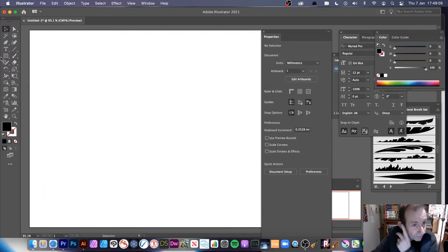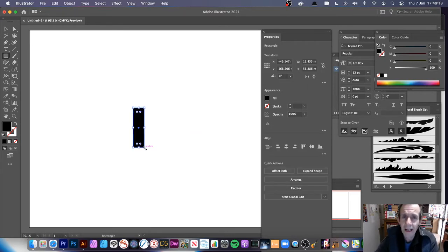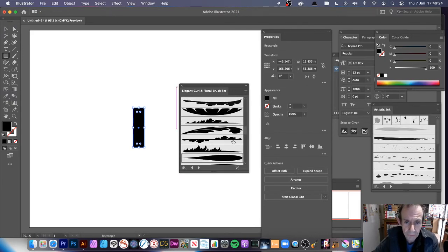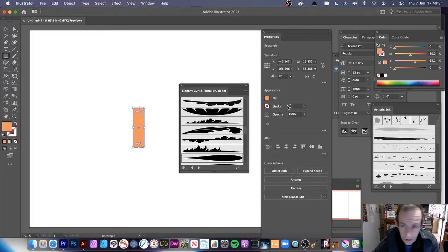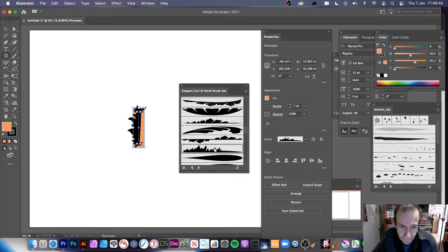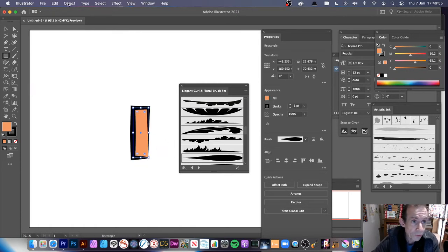You can also select a shape and add a brush stroke. I have some brushes here — the Elegant Curl and Floral brush set. I'll change the color and make the stroke black, then apply a brush. You can tweak the brush stroke. Once done, go to Object menu and down to Repeat.